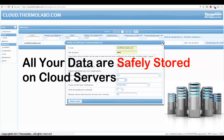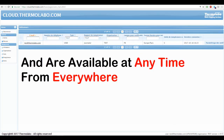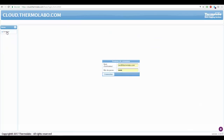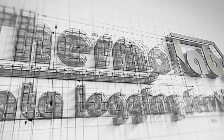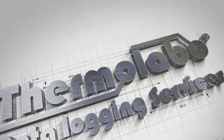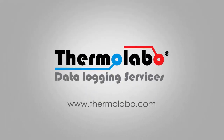All your data are safely stored on cloud servers and are available at any time from anywhere.